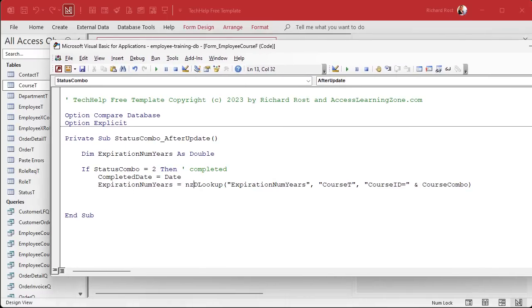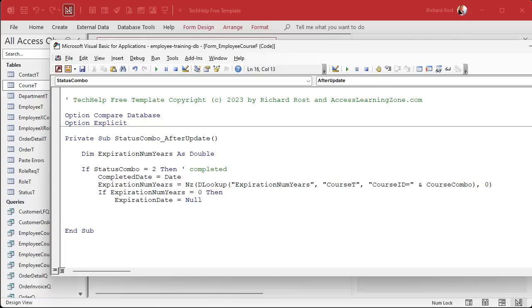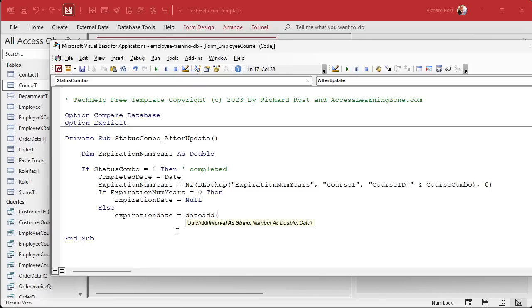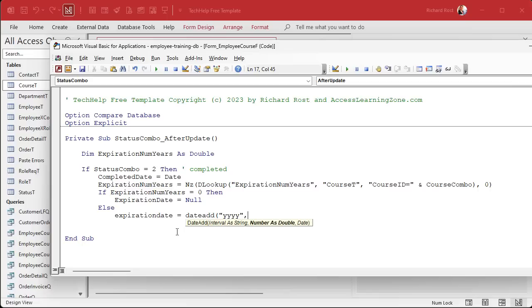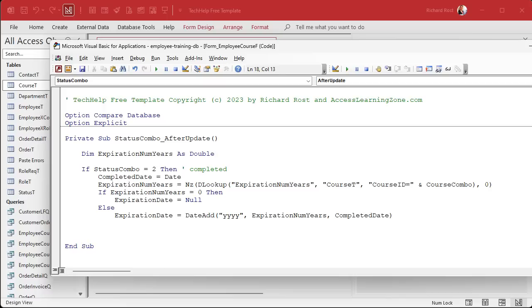So I'm going to dim expiration num years as a double. Actually, this is a long integer. This should be a double, because it can be a 0.5. Expiration num years as a double. I'm just so used to making them longs. Okay, so expiration num years equals DLOOKUP expiration num years from the course table where the course ID equals and put course combo in there. Okay, now there is the possibility that someone didn't fill that value in. So we might want to enclose this inside of NZ null to zero and make that a zero. Okay, now I know the expiration num years and I can say if expiration num years is zero, then it doesn't expire. So expiration date equals null. Otherwise, expiration date equals I want to add that number of years onto the completed date. So it's going to be date add.